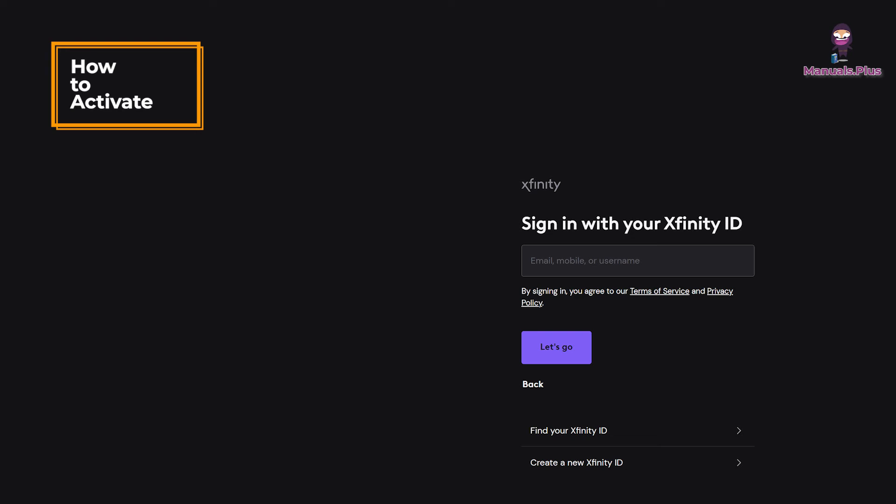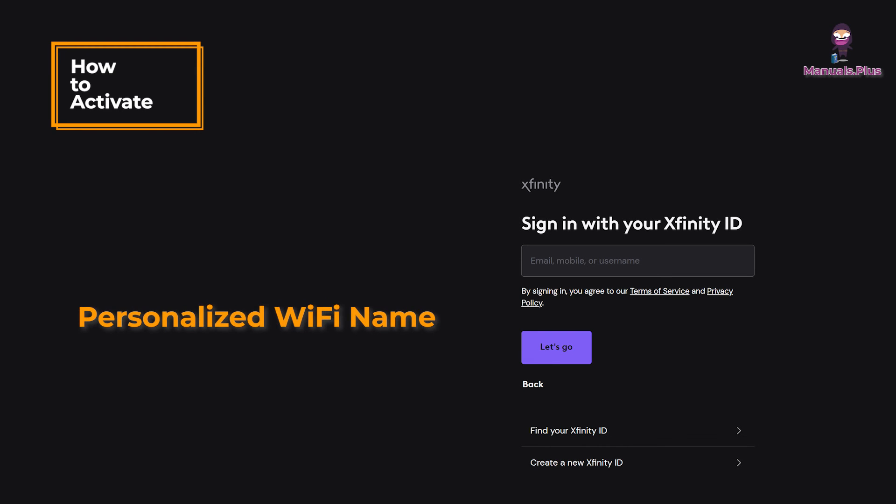After setup is complete, go to Wi-Fi settings on your device, wait to see your personalized Wi-Fi name listed and join using your password.